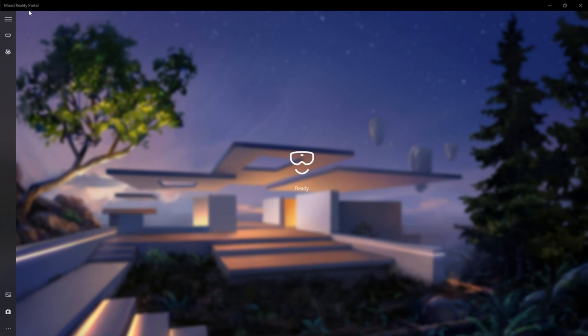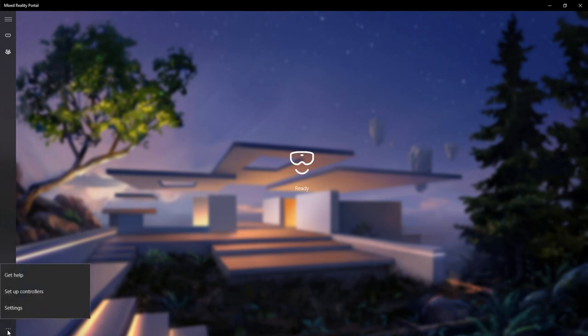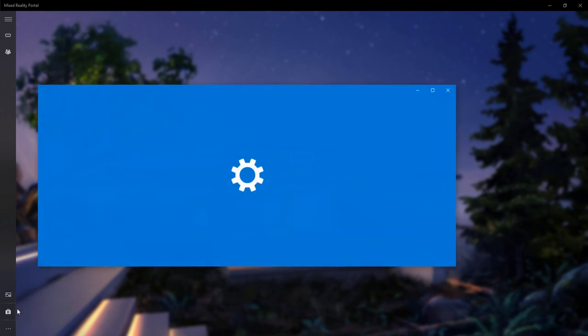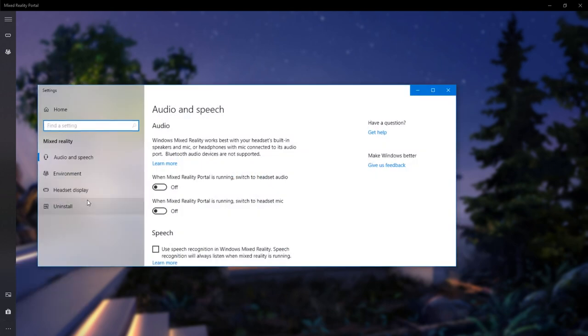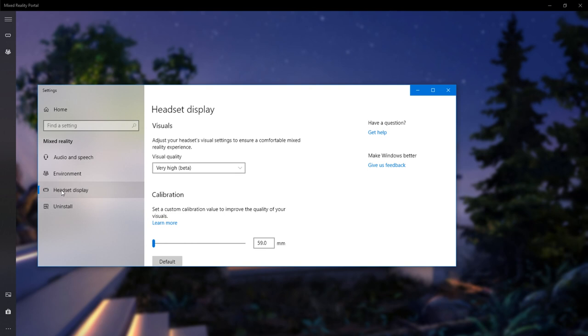go inside the Mixed Reality Portal, and at the bottom you've got your three little dots for See More, click that, go to settings - and this is for the Windows operating system by the way - go there, and what you want to do is go to headset display, click that.